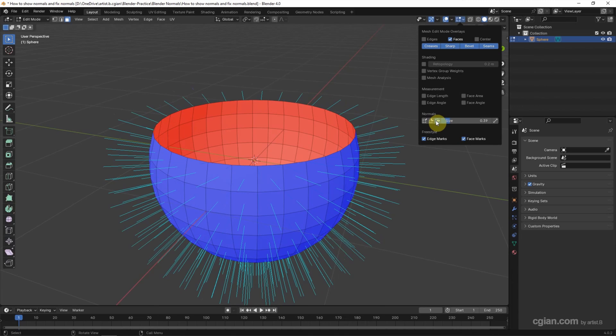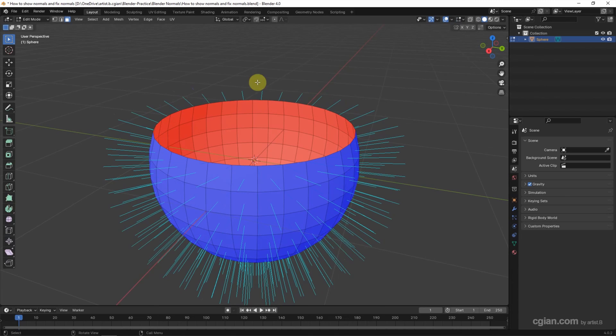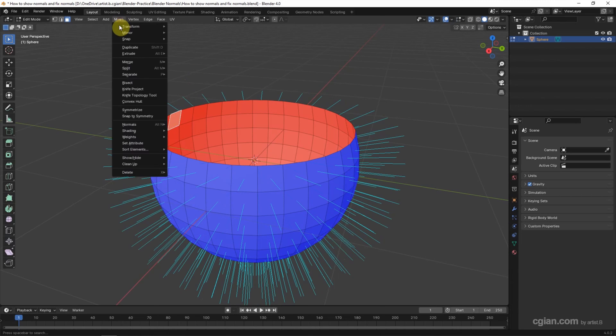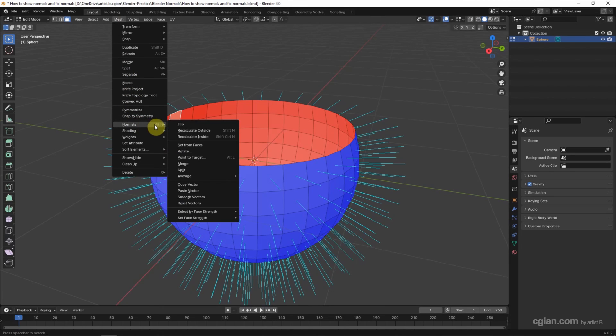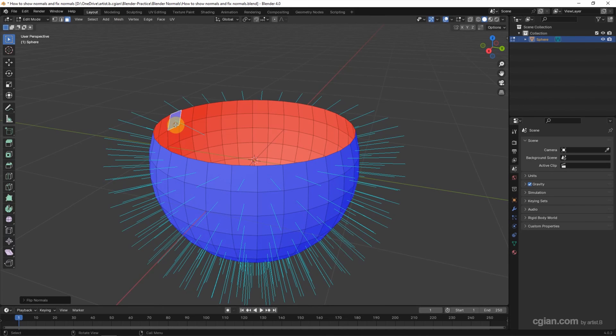And then if you want to flip the normals, we can select one of the faces. And then go to Mesh and go to Normals. Or we can use shortcut Alt+N to flip the normals.